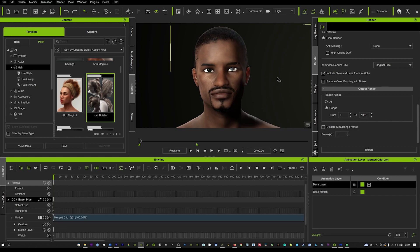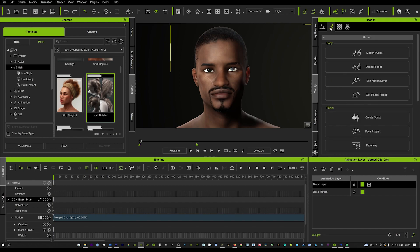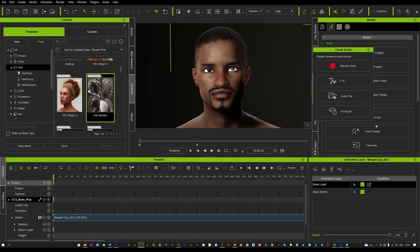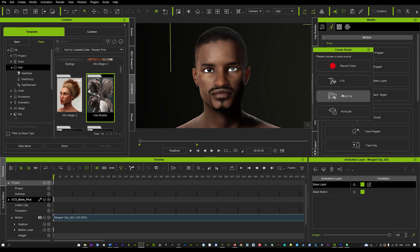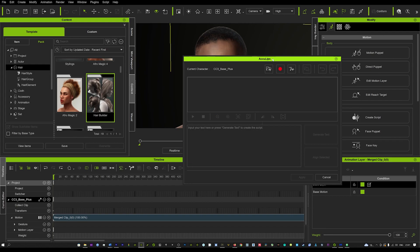So click on your character and go into the Modify tab. In this section, come down to Facial, and you'll see a little option to create a script. Click on that and you've got a few options: record a voice, text to script so whatever you write the character will say, add an audio file, and AccuLips. We're going to focus on AccuLips today — the other three will give you some results with lip movement, but it won't be as accurate as AccuLips.